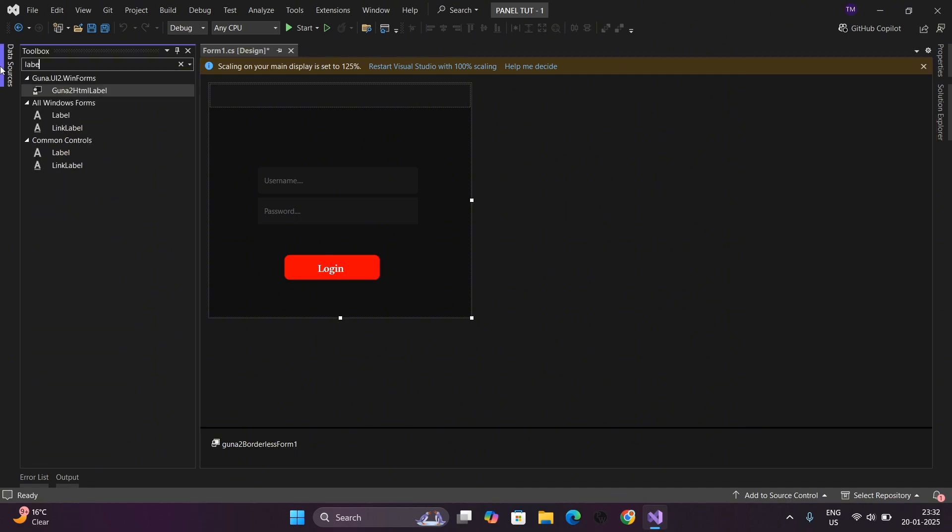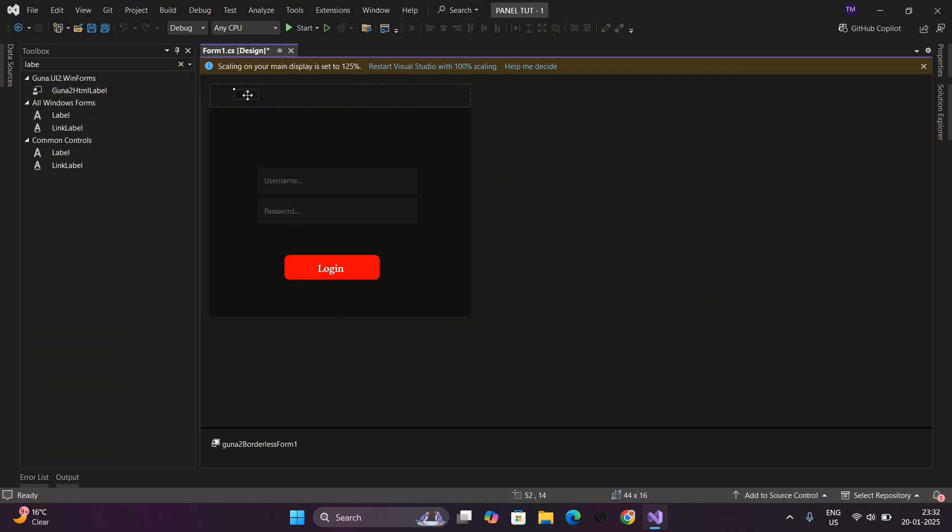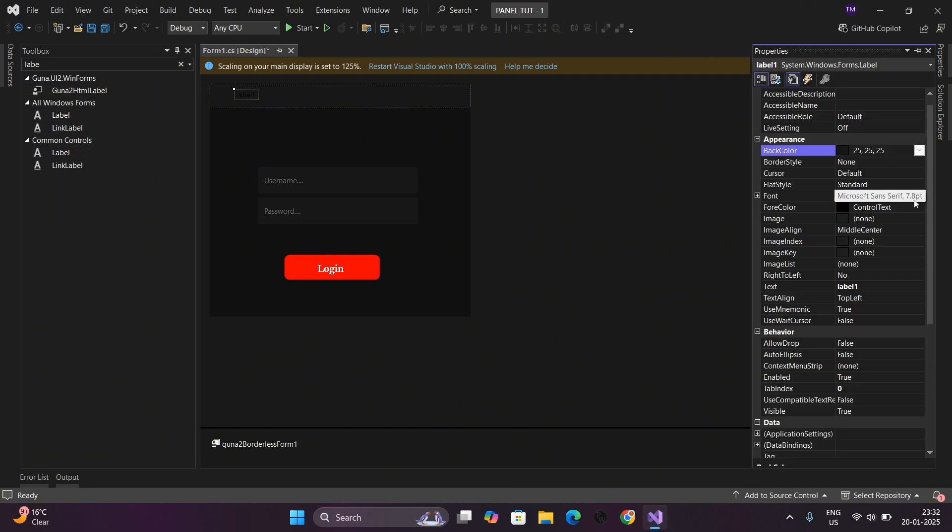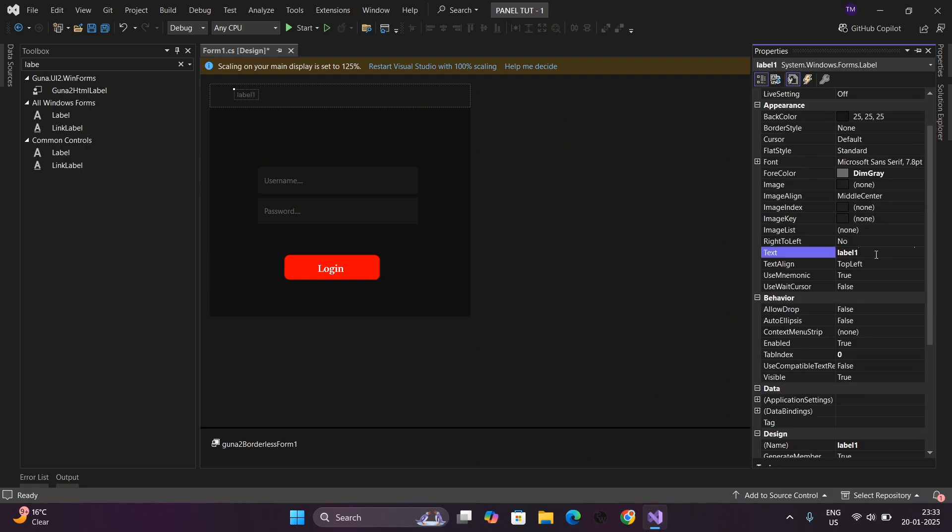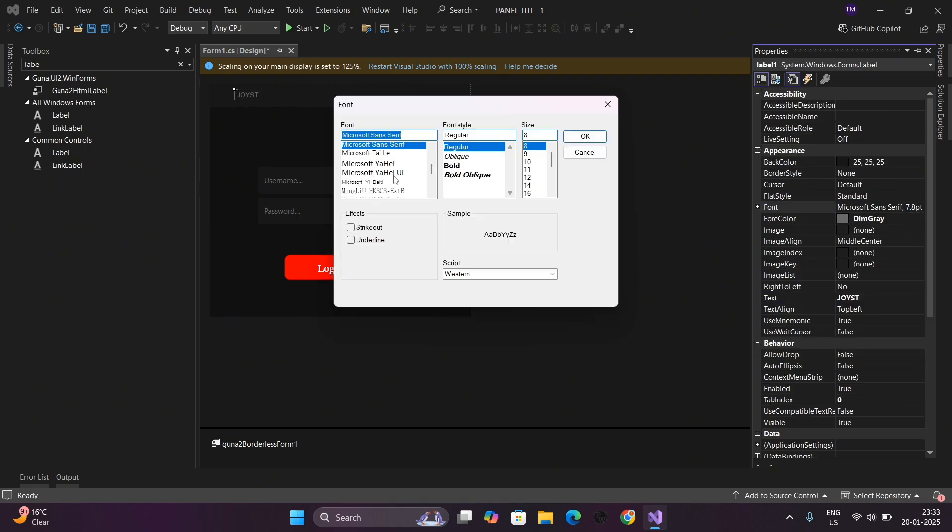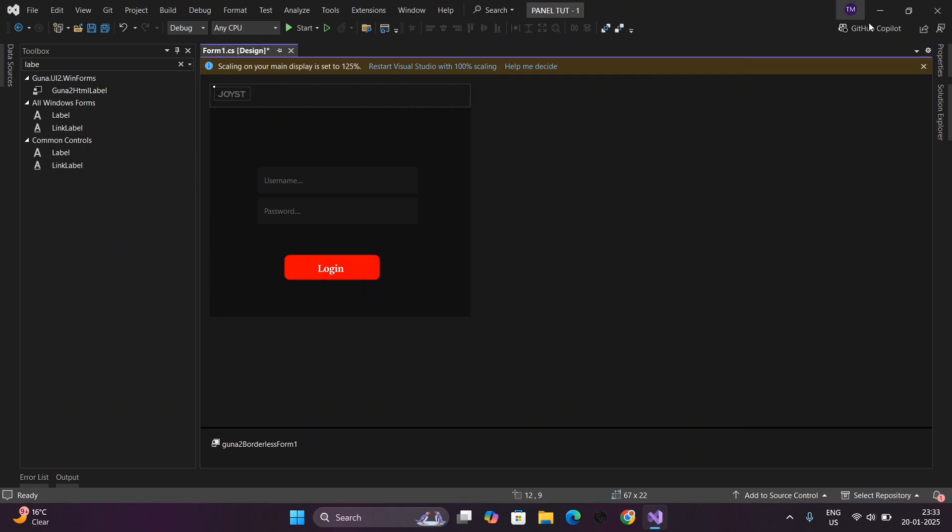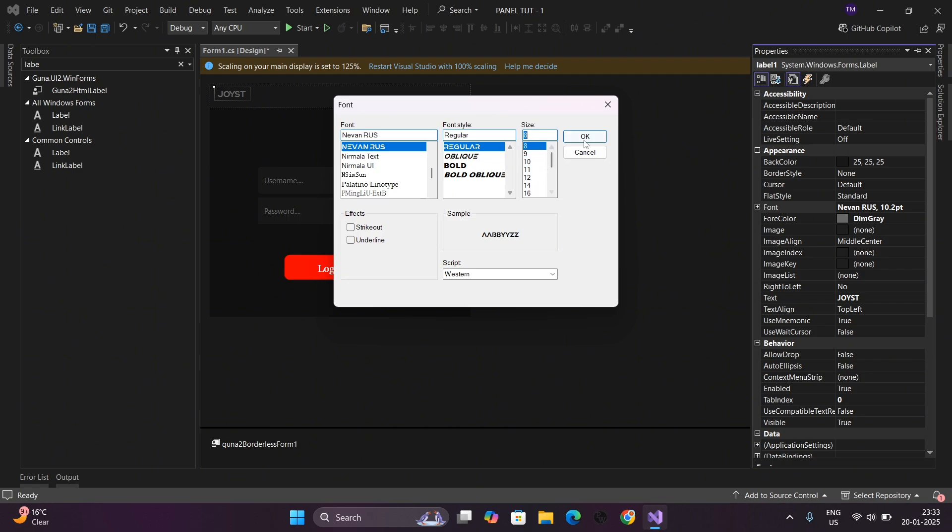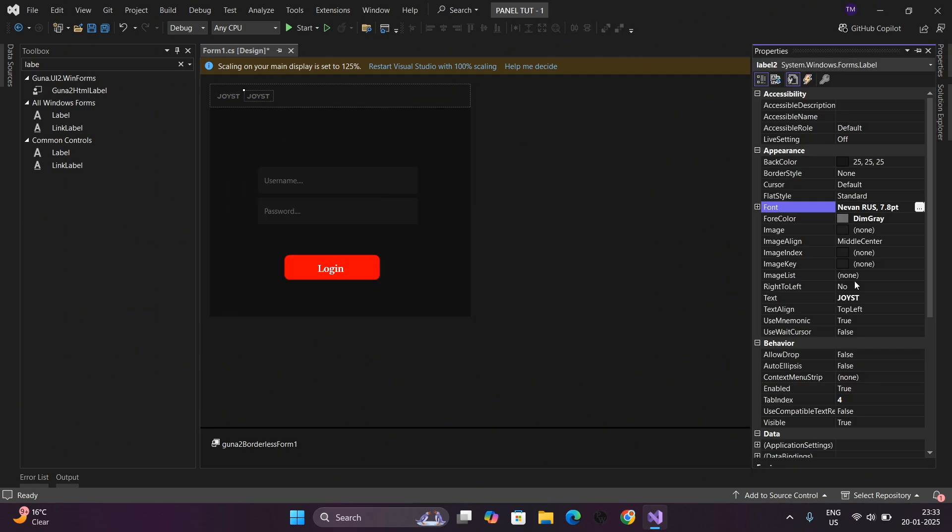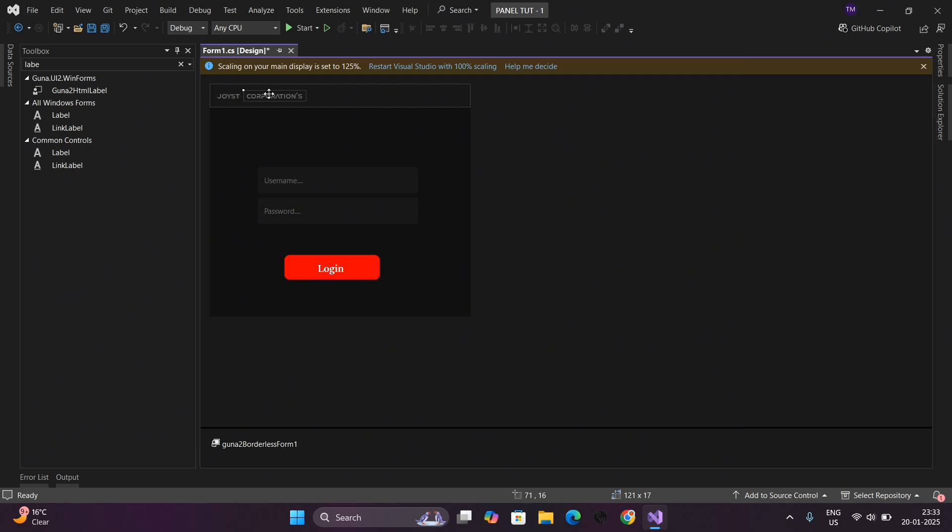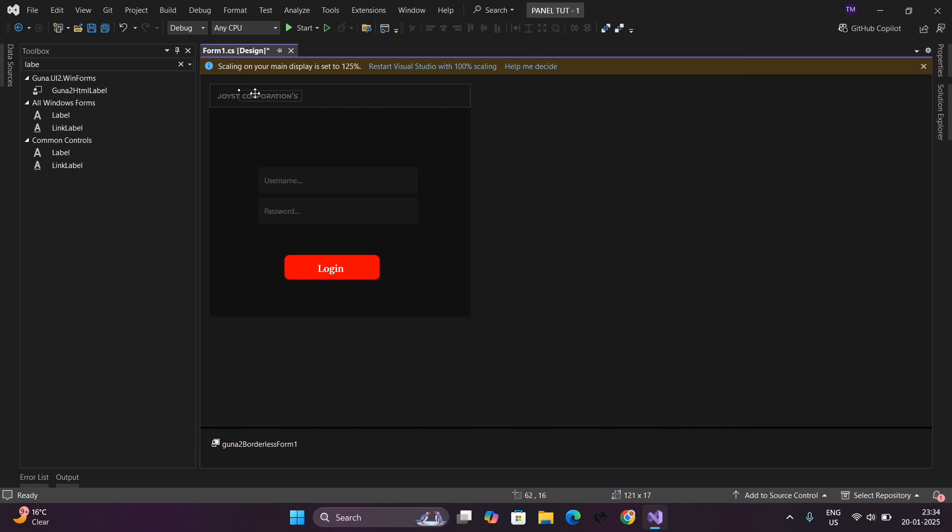Search for label to add text for your panel. Change the name and settings and color according to you. You have to create the panel by yourself. I will just guide you.